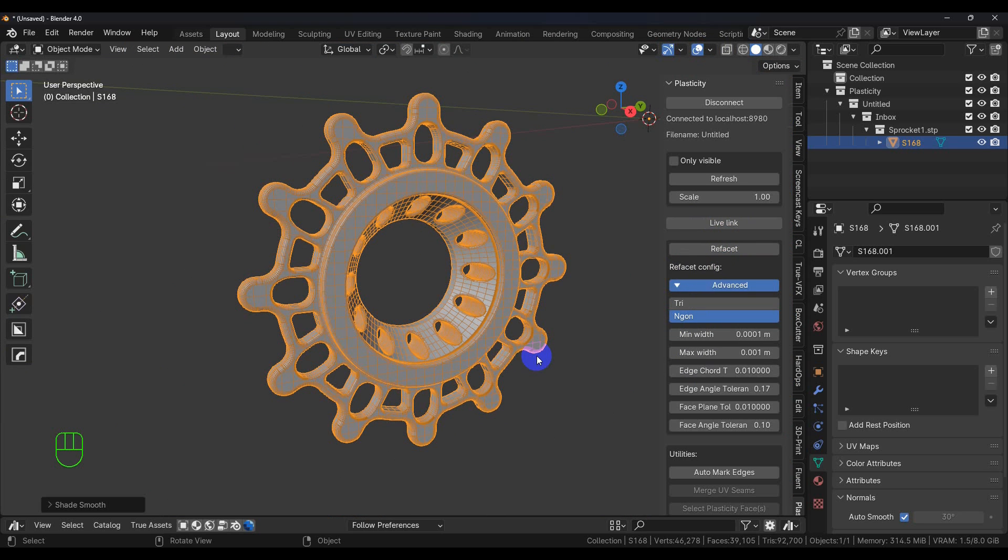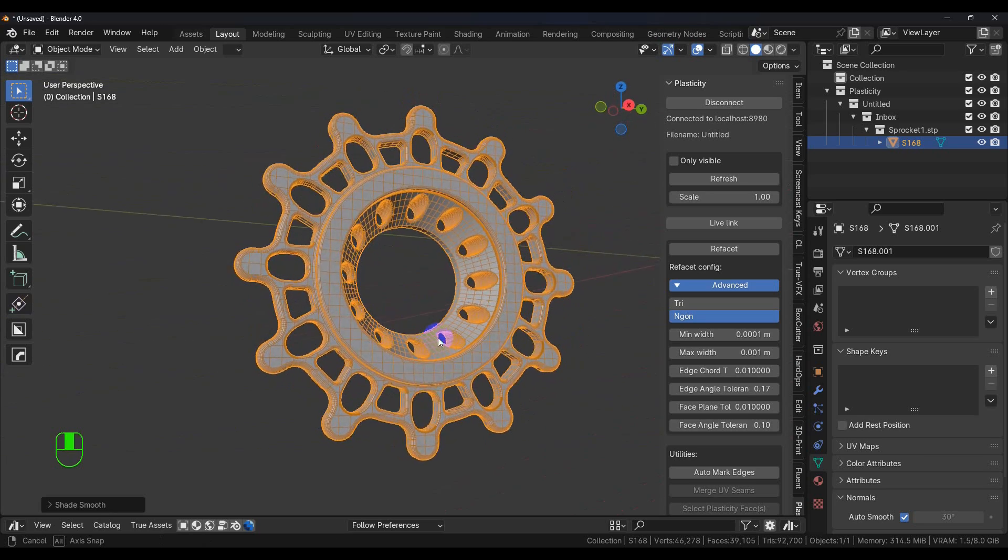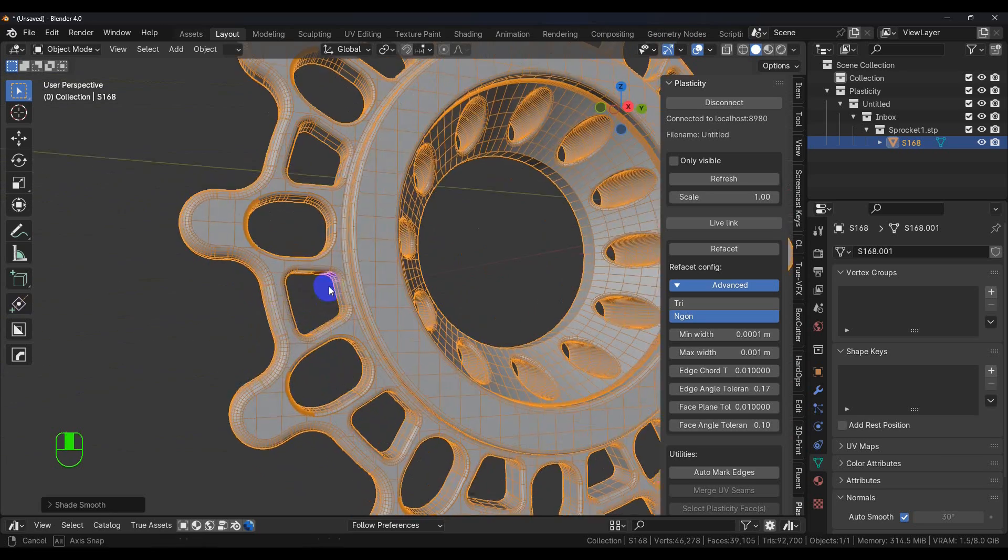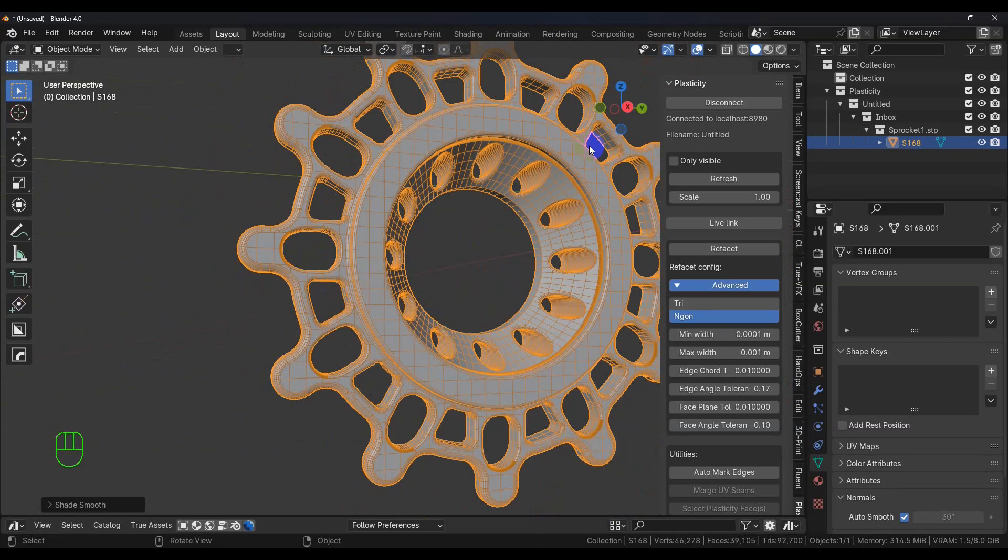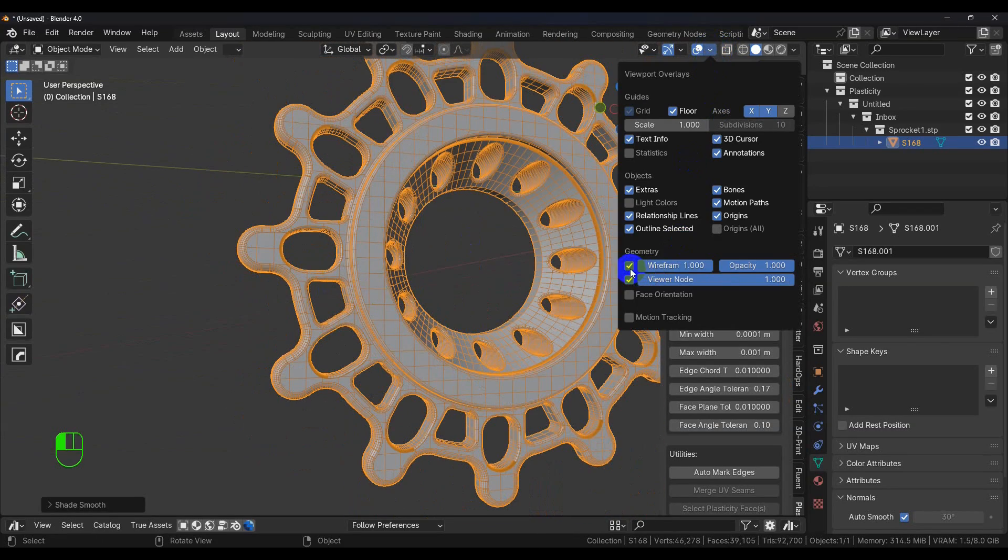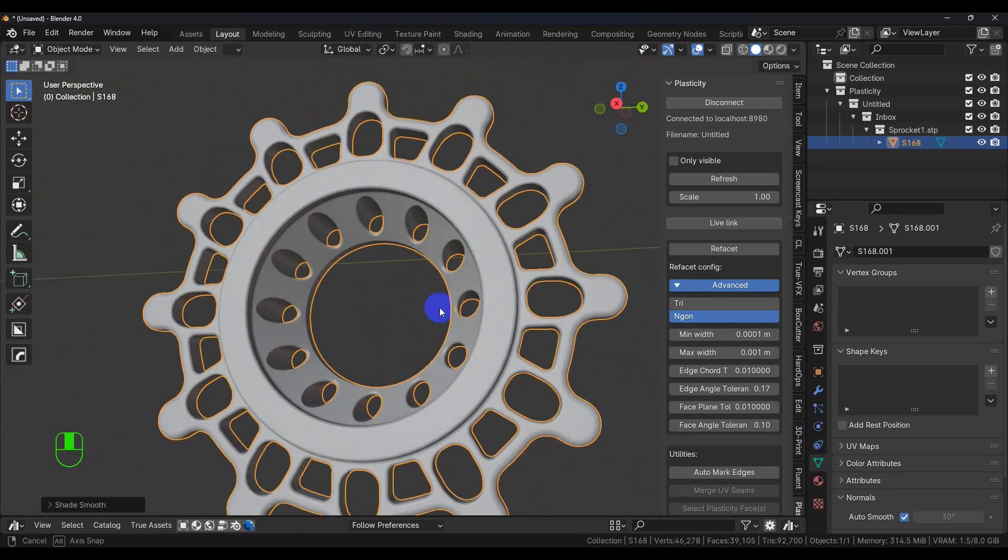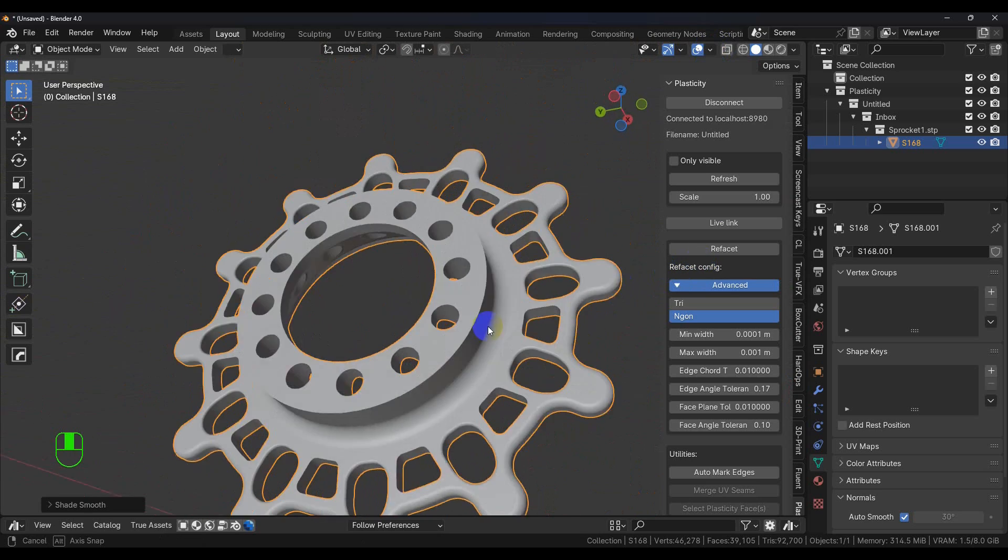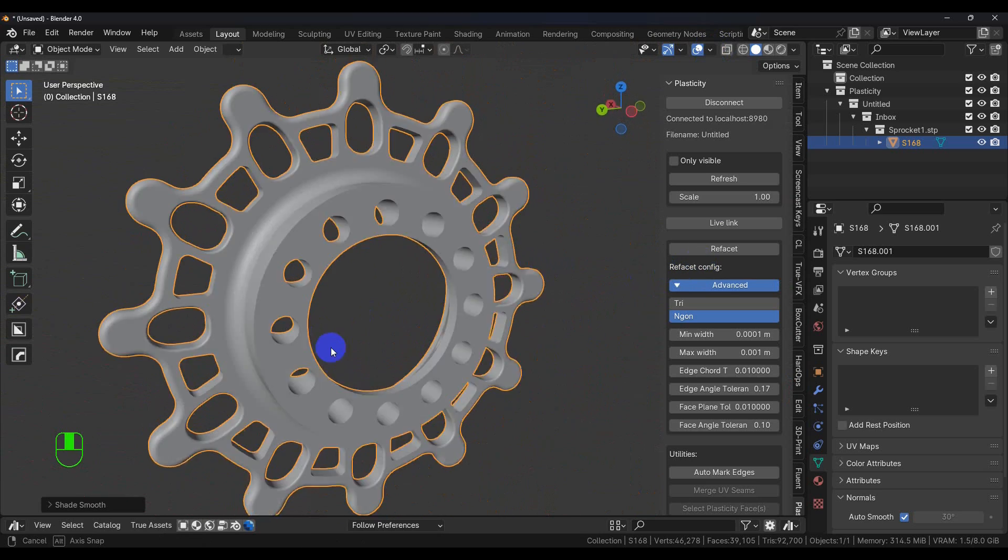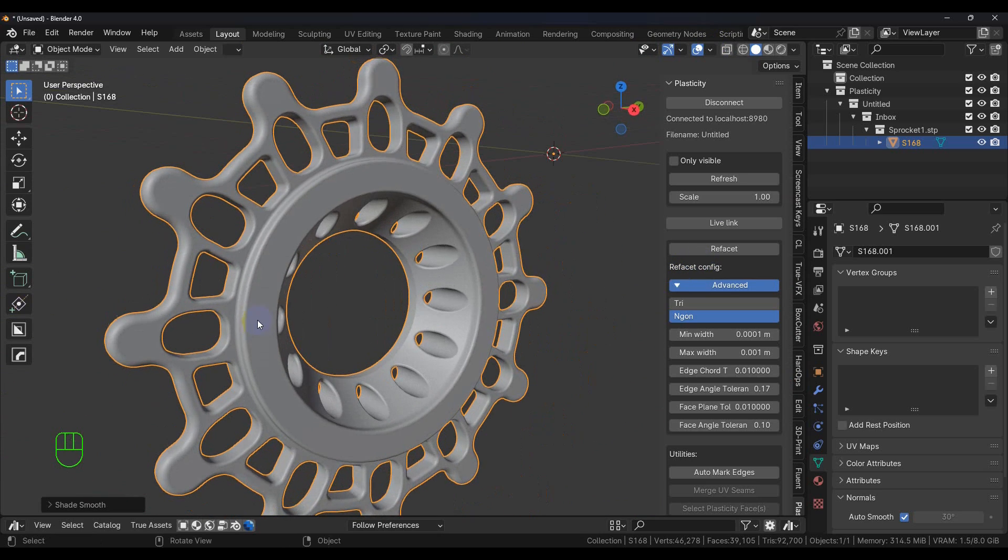I will cover in another video how to make this into quads, but just so you know, you really can use N-gons. It really doesn't matter because if we turn off the wireframe, you can see here there's no artifacts, there's no issues—everything just looks pretty good.